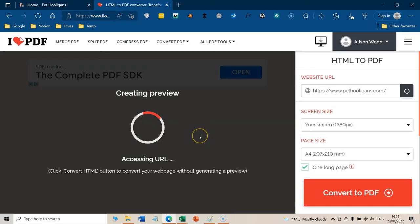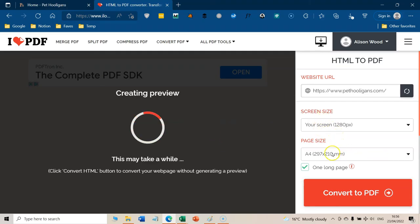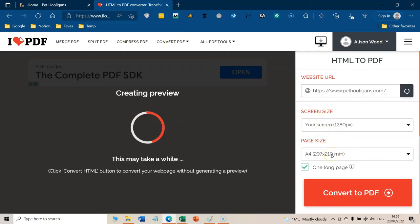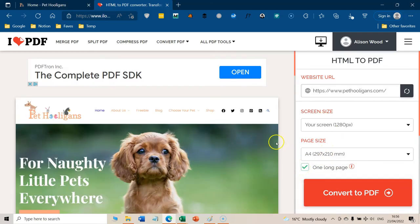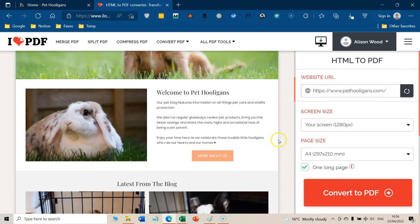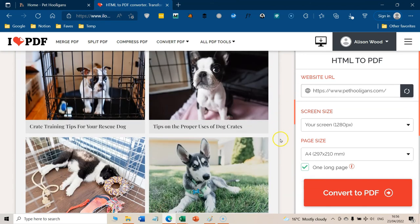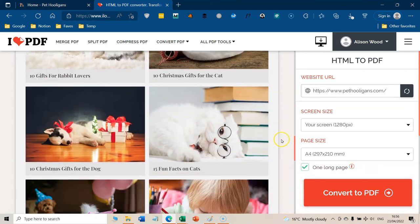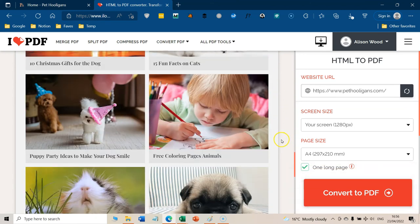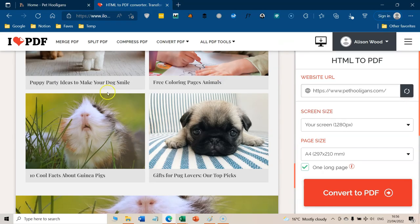So we're going to click add, you can see here your screen size, and which page size it is. And we're going to have it as one long page. So you can scroll down, you can see how brilliant that is. So you can see everything.